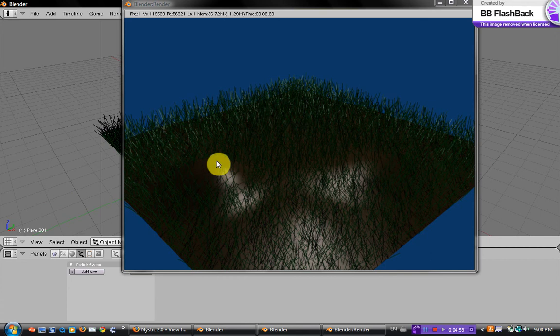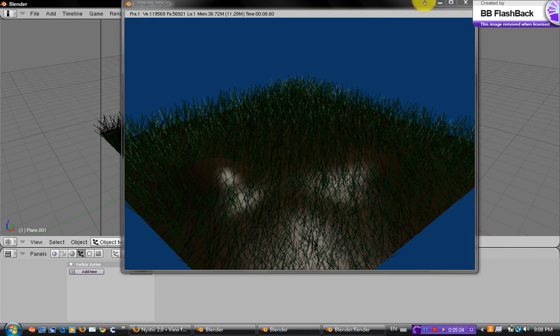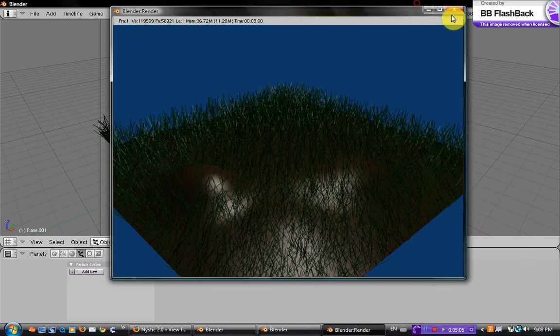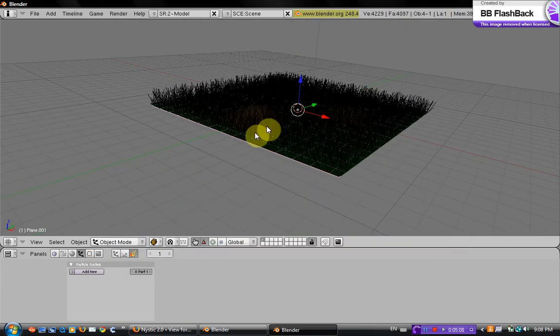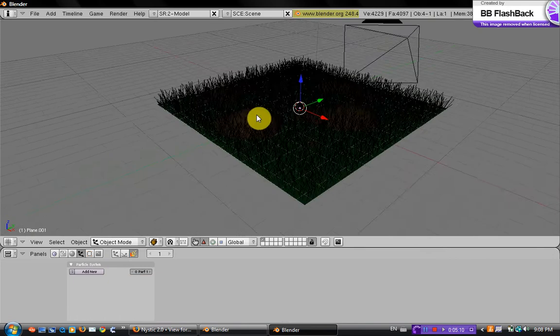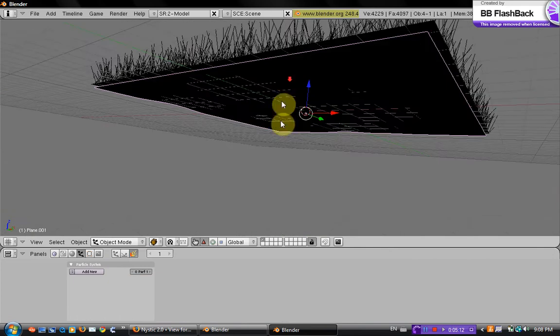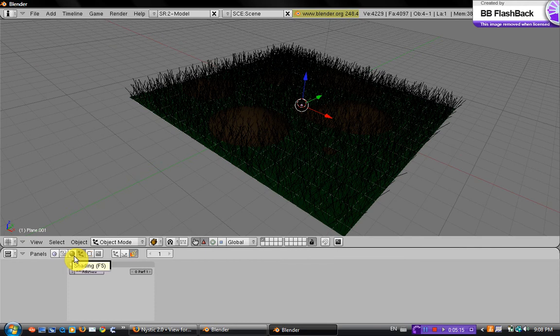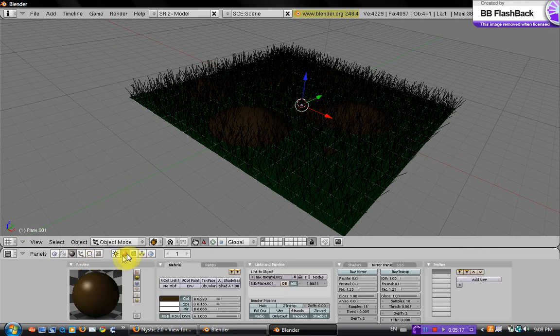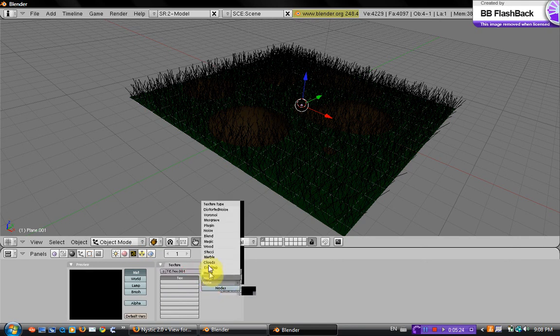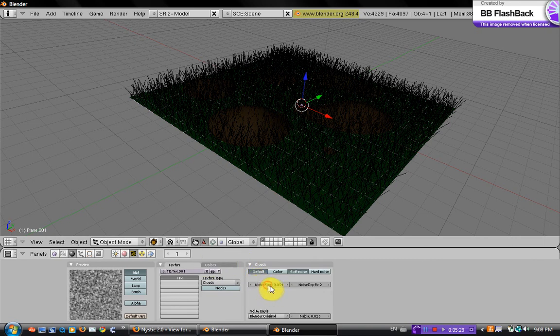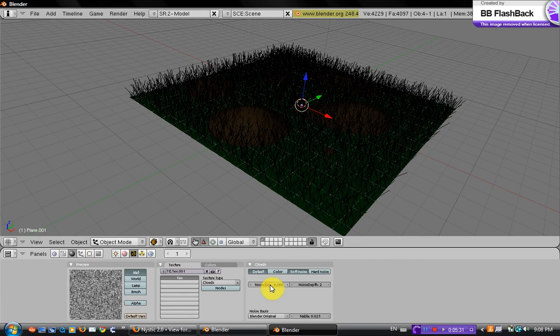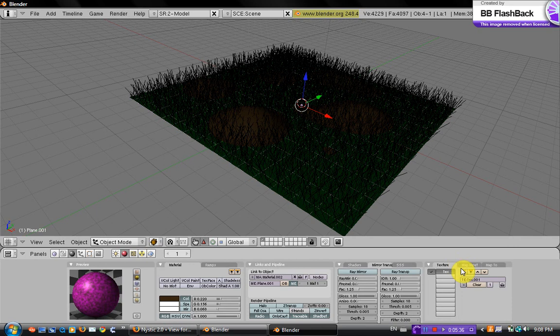And now we're just going to give the plane, or the hill part, the ground, a texture. Okay, so go to that and select the ground plane. Go to the material or shading tab and go to the texture buttons. Add new, then where it says none, go to cloud and put the noise size down to like 60 about.